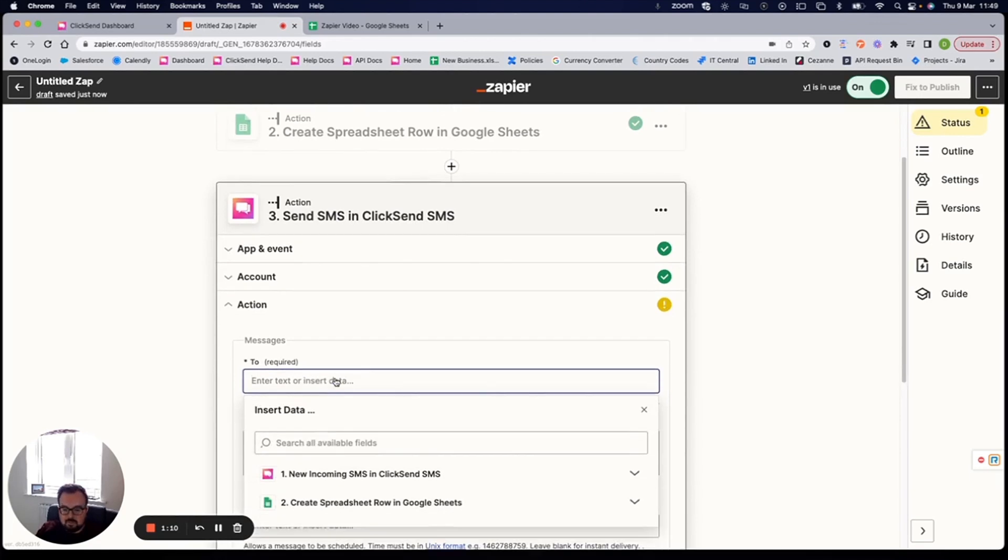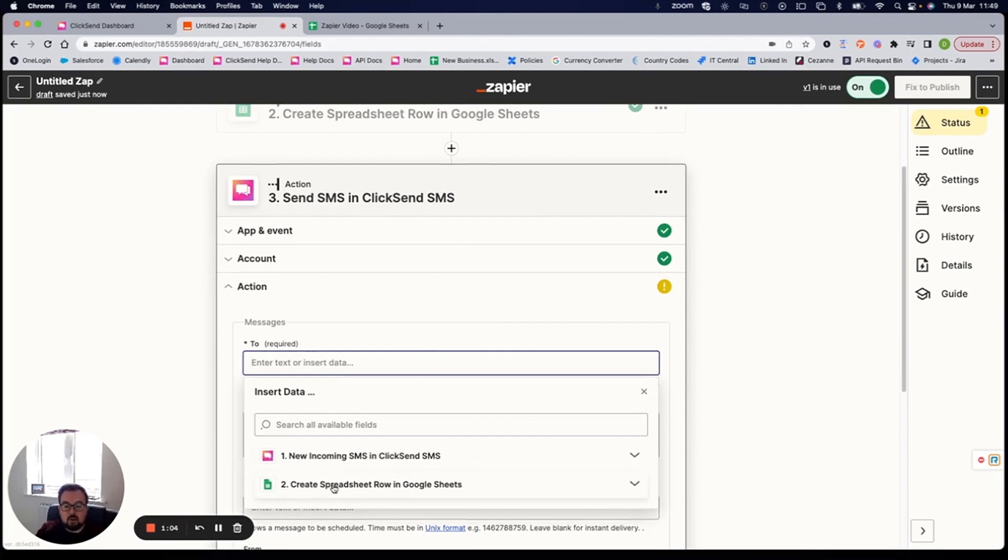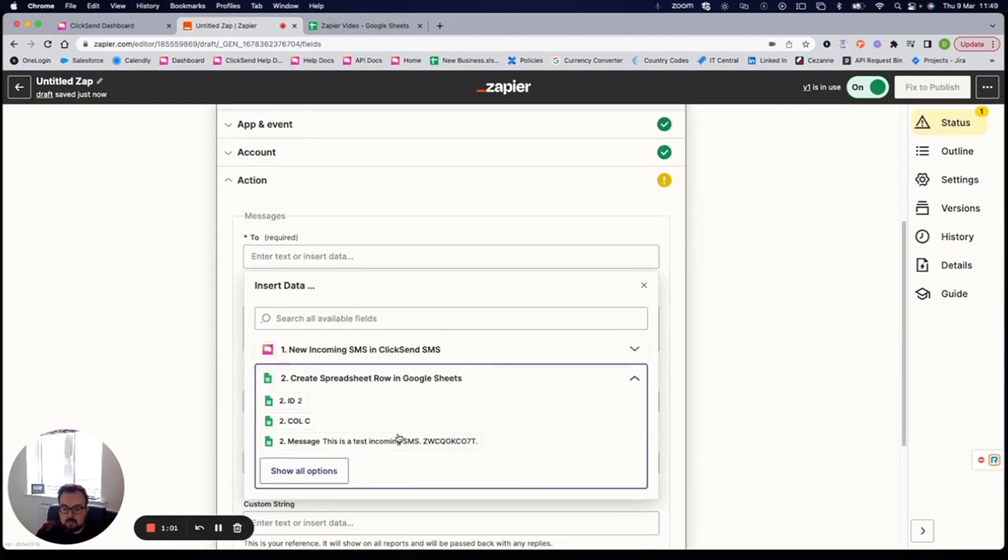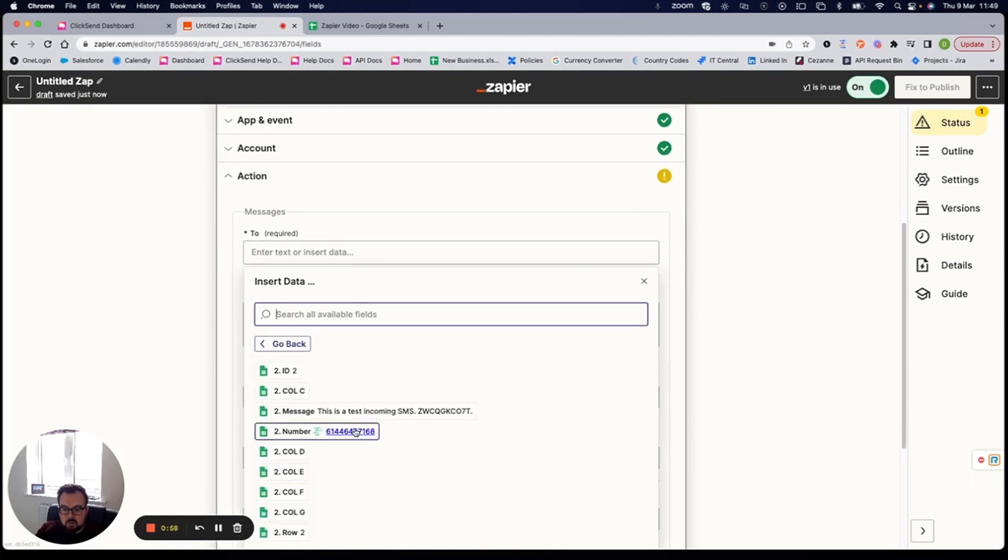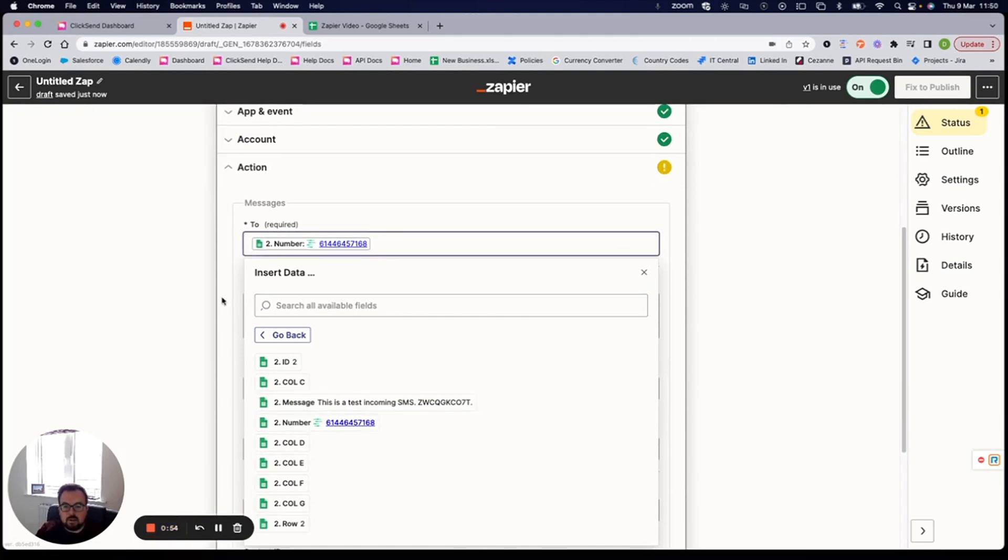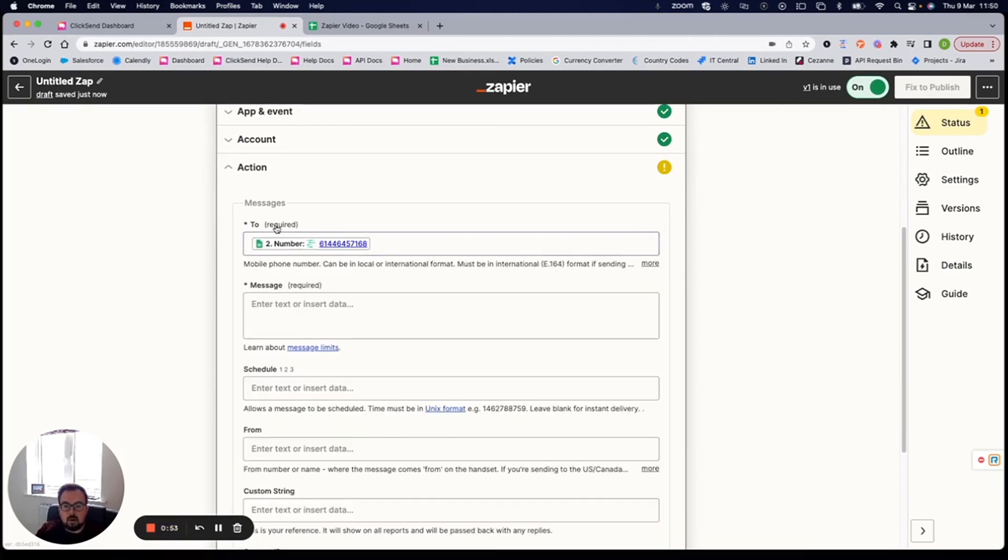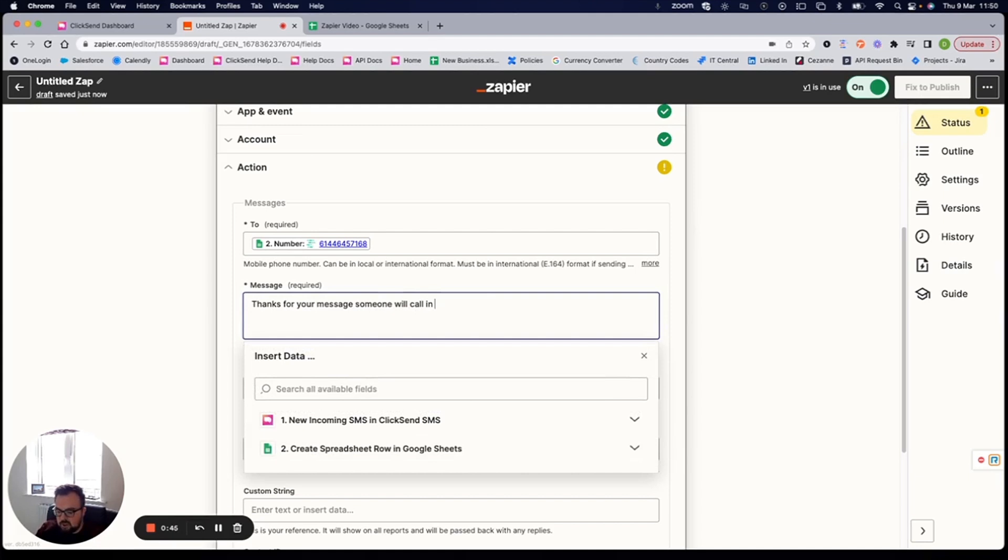Where's it going to? So this time when I click on that to field, it gives me two options. It gives me that trigger application or the action of the spreadsheet. So I'm going to click on the spreadsheet. I can click on show all options here and then find that one that is called number. And that's where I wanted to grab the phone number of who it's going to message. Thanks for your message. Someone will call in two hours for example.